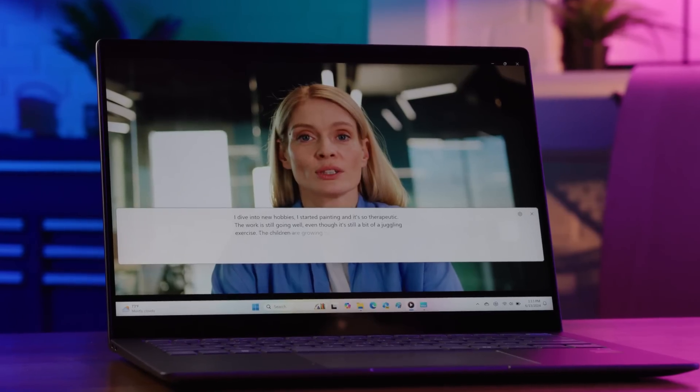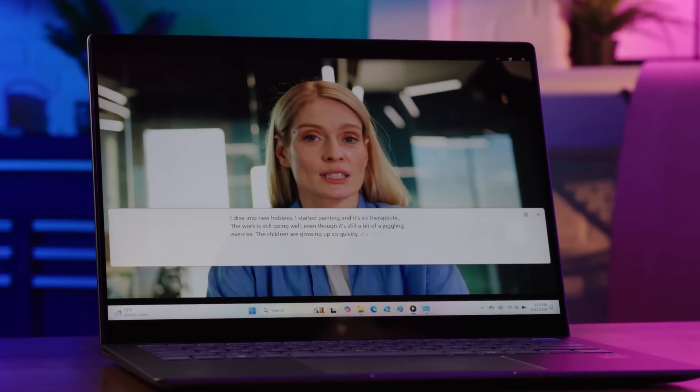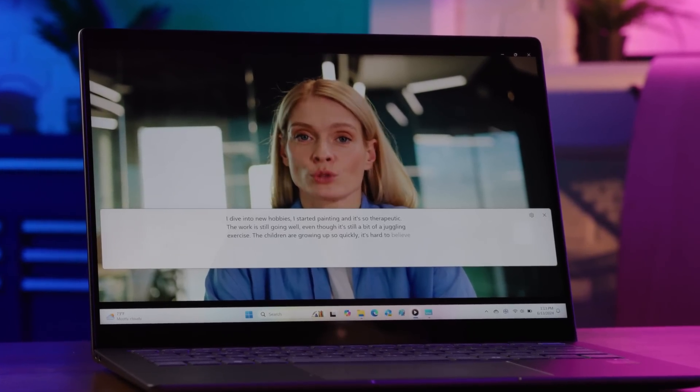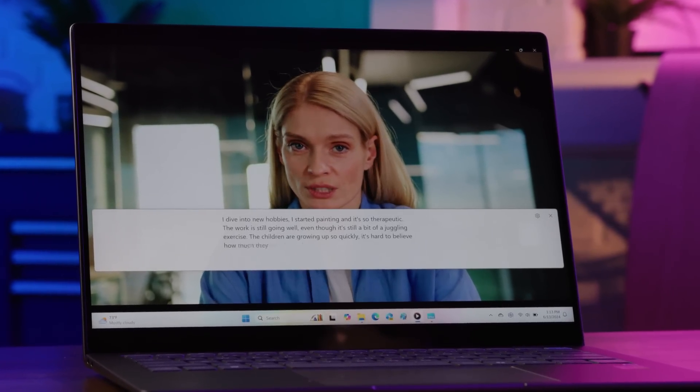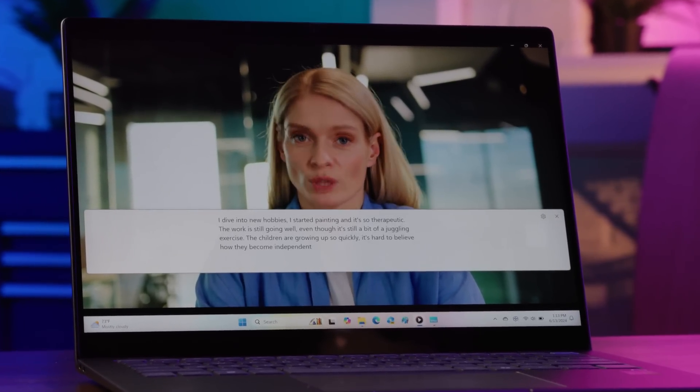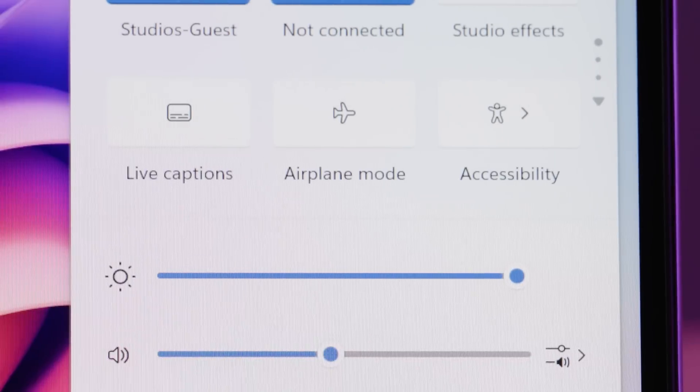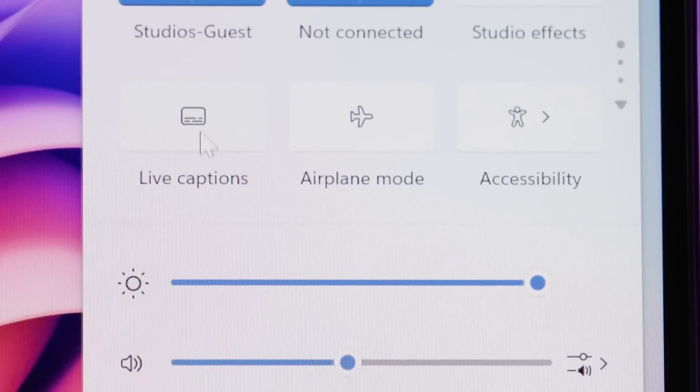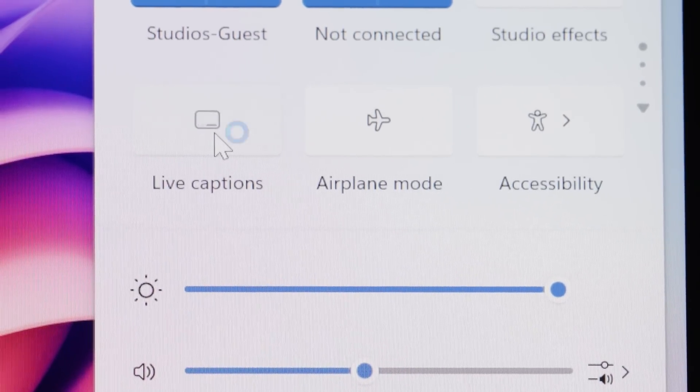Next, I try a live video call with a friend in France. We speak different languages, but with Live Captions with Translation, our conversation flows smoothly. Just turn it on in the Quick Settings menu, and the captions appear instantly, making it easier to communicate.